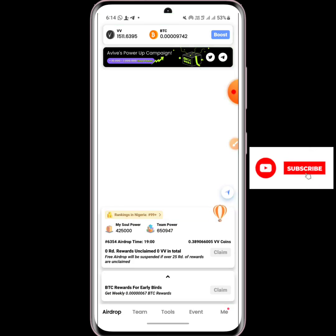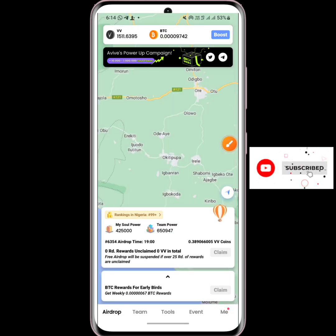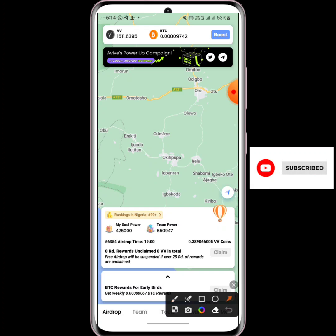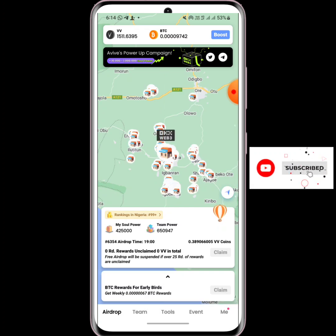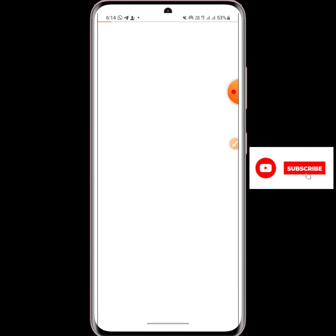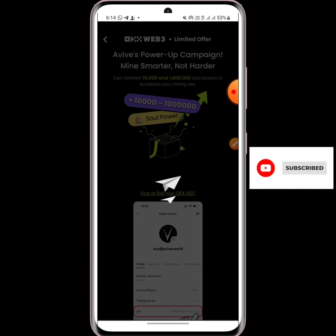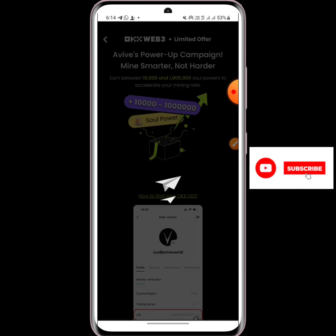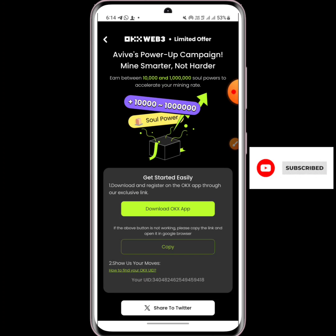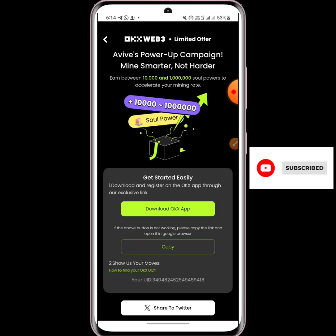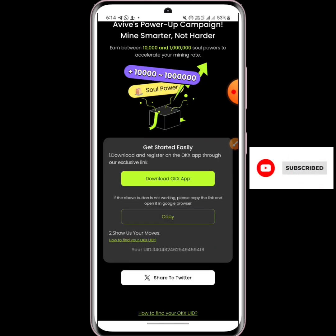Now you click on the Avive Power Up Campaign up here. Don't click on the Twitter or Telegram page — just click on that Avive Power Up Campaign and click OK and wait for it to load. This is it: the Avive Power Up Campaign — mine smarter, not harder — between 100 to 1 million, power to accelerate your mining rate.